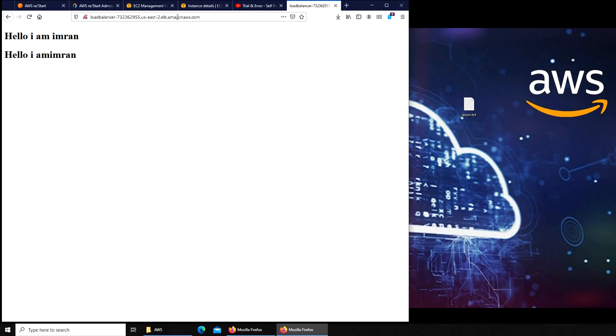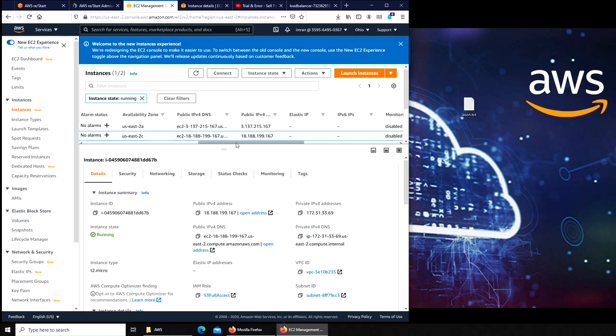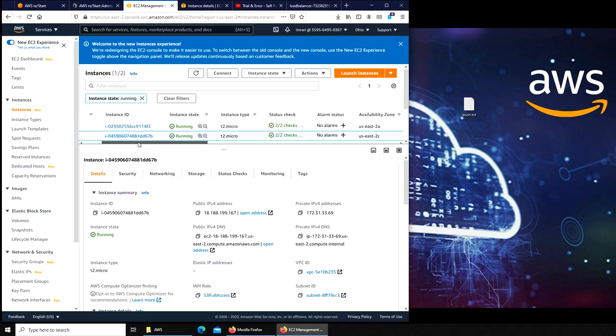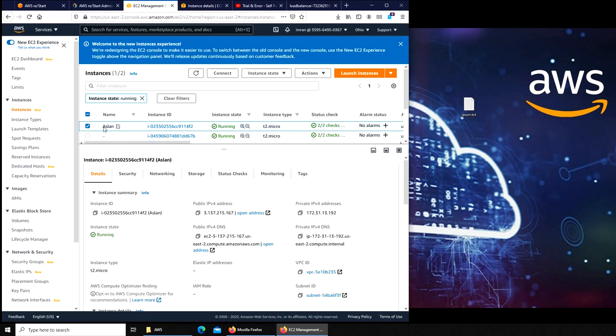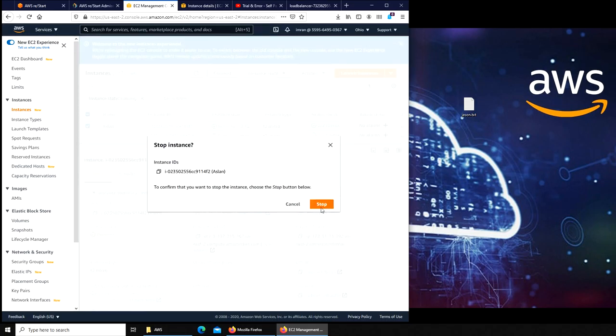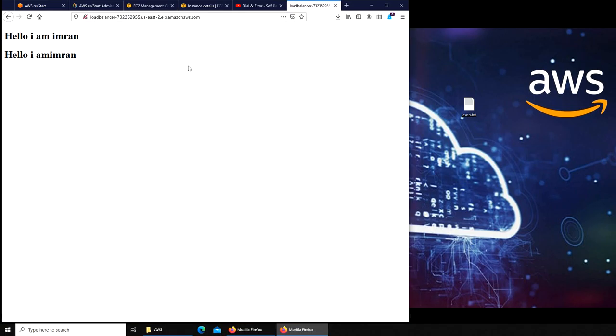But now with load balancer my IP address is actually resolving to the load balancer DNS name. For that reason, once my server goes down, which I'm gonna stop it now, it's stopping, my load balancer will simply start sending traffic to the other server that is still running. Think of it about as like natural disaster, power outage, there was a flood, something happened, the whole data center went offline.